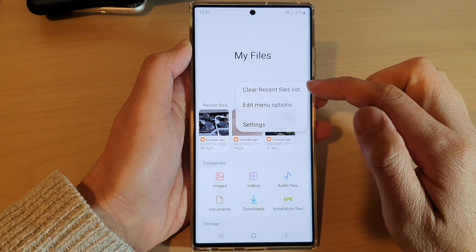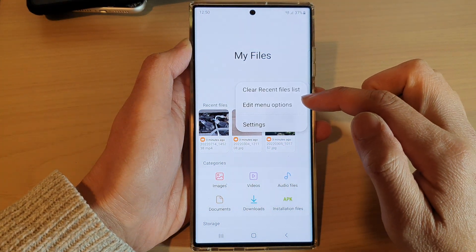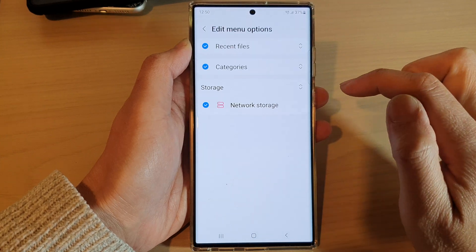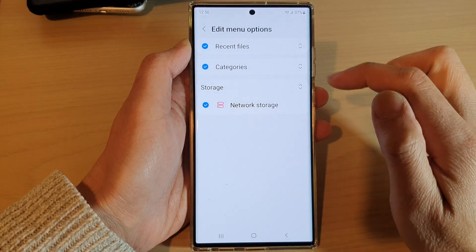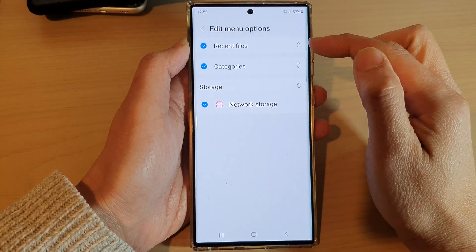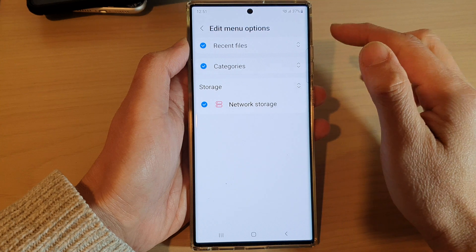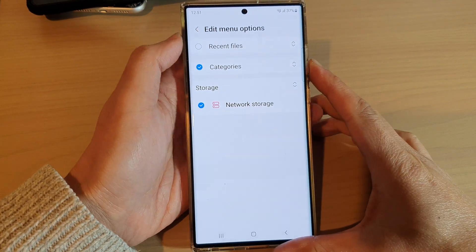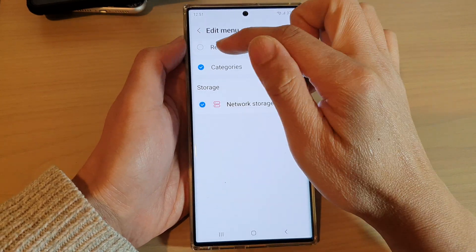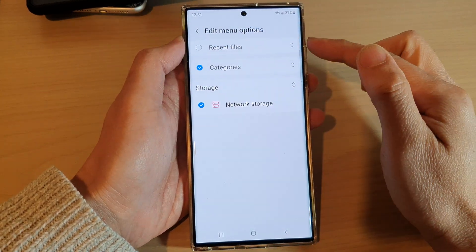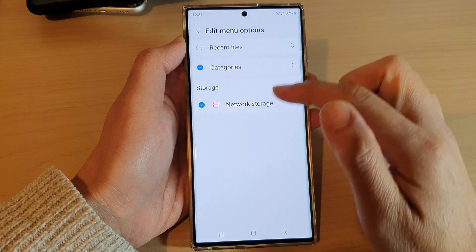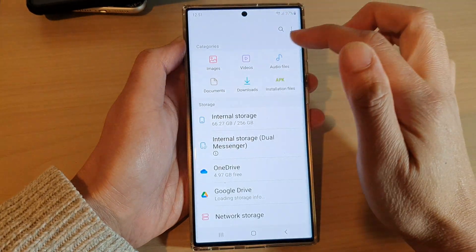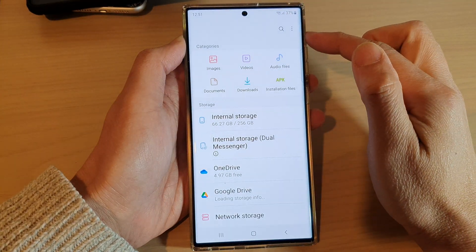In here, tap on the option key and from the menu tap on Edit Menu Options. Now, to hide recent files, tap on the checkbox on the side to deselect it.